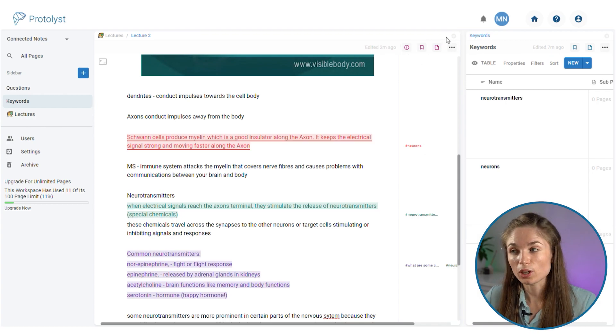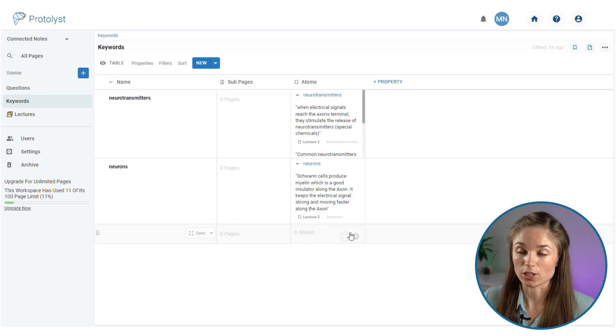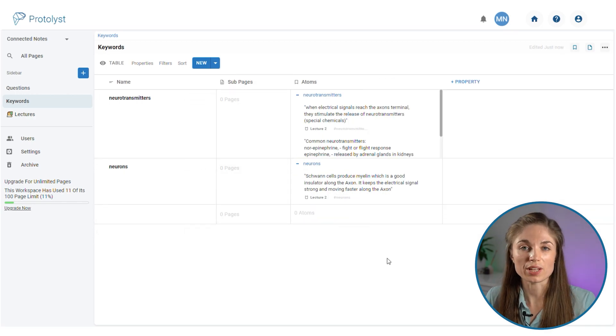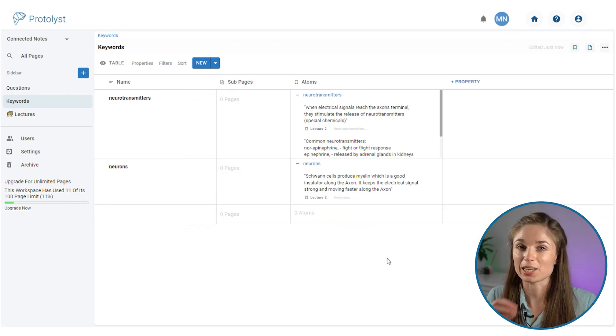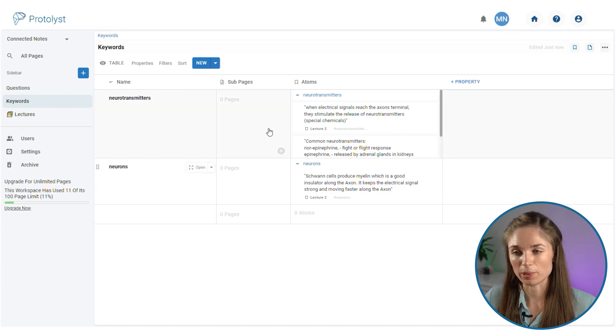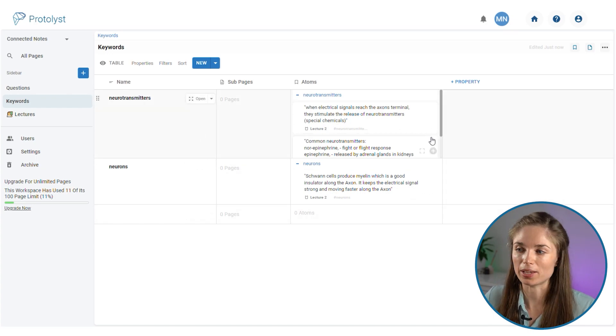If I now close this lecture and get just the keywords table open, you'll see that all of those atoms that I captured and added a keyword tag to are displaying in this table against the keyword.